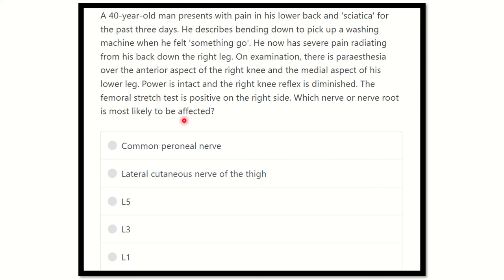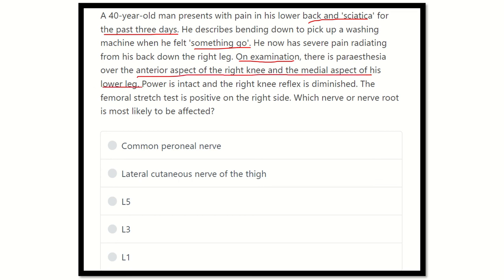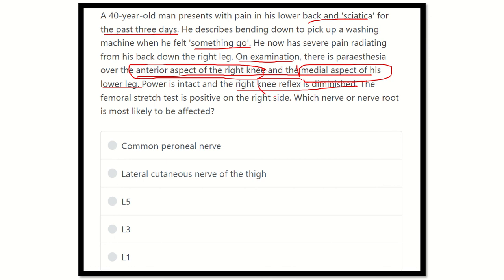So here, a 40-year-old man presents with back pain and sciatica for the past three days. He described bending down to pick up a washing machine when he felt something go. He now has severe pain radiating from the back down — this point is very important. On examination, paresthesia over the anterior aspect of the right knee and medial aspect of the lower leg. Power is intact but knee reflex is diminished, and femoral stress test is positive. These four points are the clues to find which nerve root is responsible.